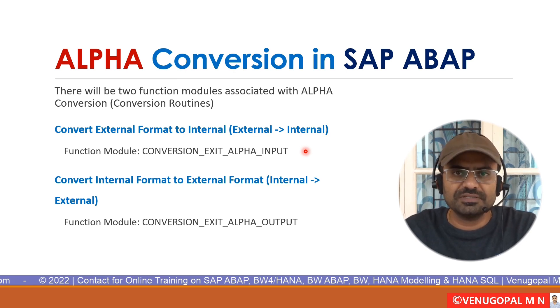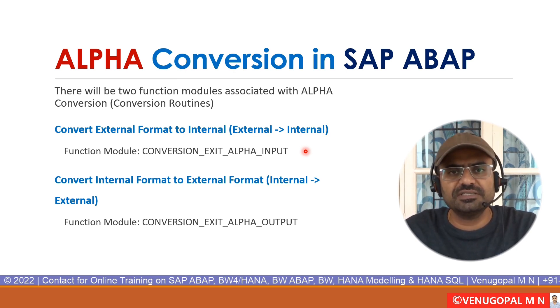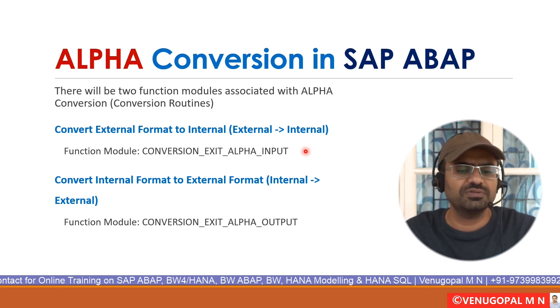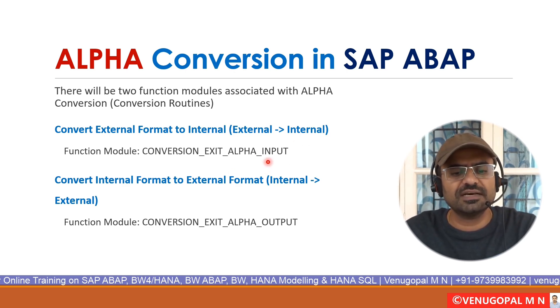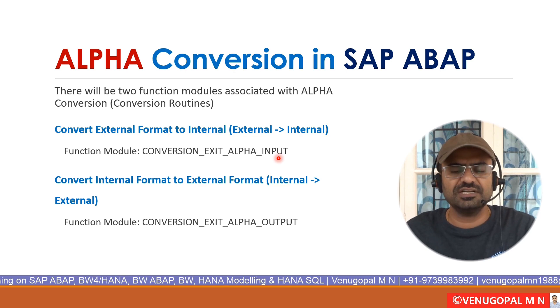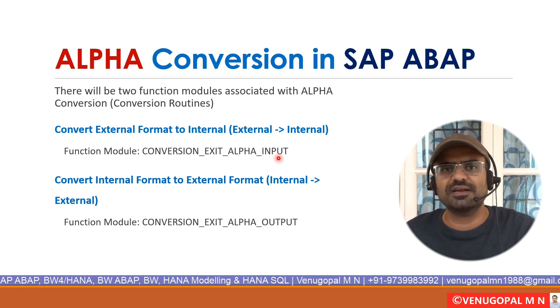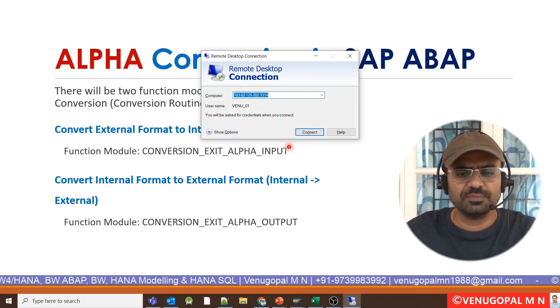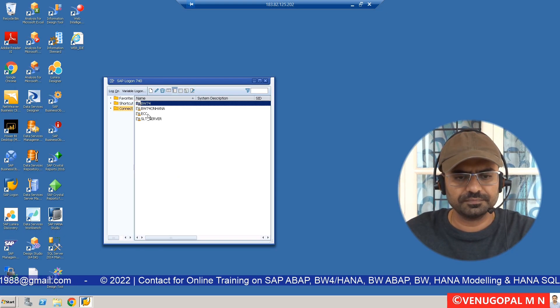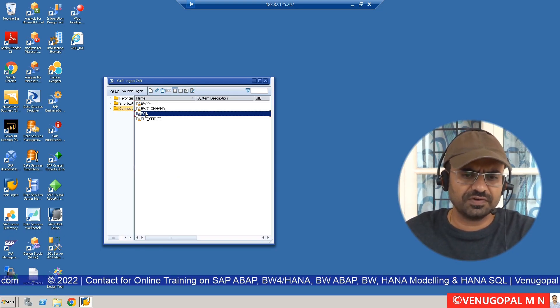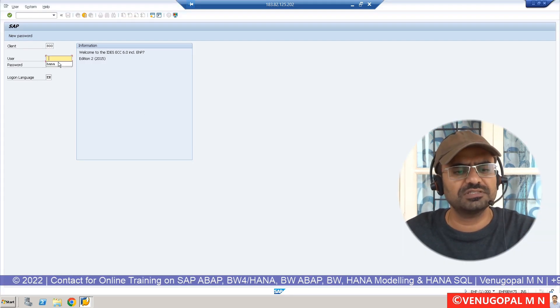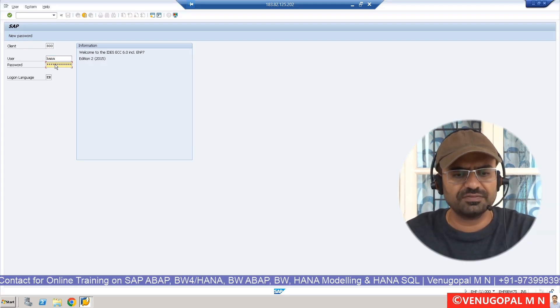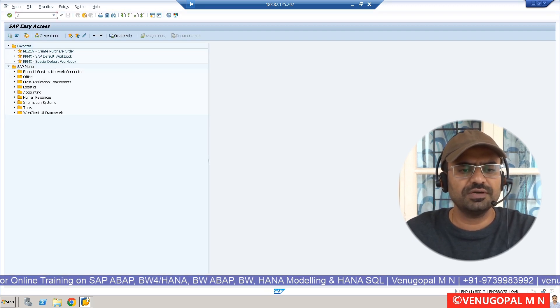All the SAP systems, it can be ECC system, CRM system, SRM system, or even in BW system. Let us try to understand or execute this function module and see whatever we have discussed right now is going to work as expected or not. Let me log into my remote desktop. Let me log into ECC system. These function modules are also present in BW system, SRM, CRM, but wherever the requirement matches, you can go and run or make use of this function modules.